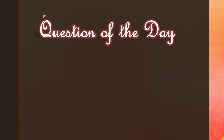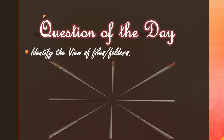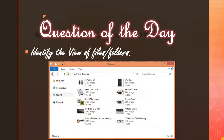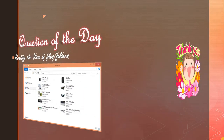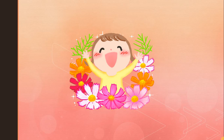Next, the question of the day: identify the view of files or folders. In this window, which view of files or folders is selected? You need to identify it and answer in the online exam section of your Skulia app. Today's class has been completed. If you have any doubts, ask in the comment section. Thank you for listening. Have a nice day. God bless you.